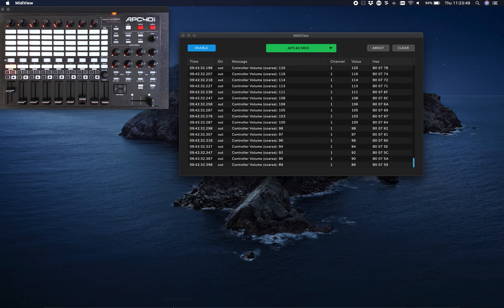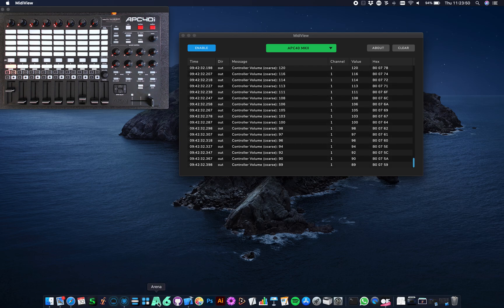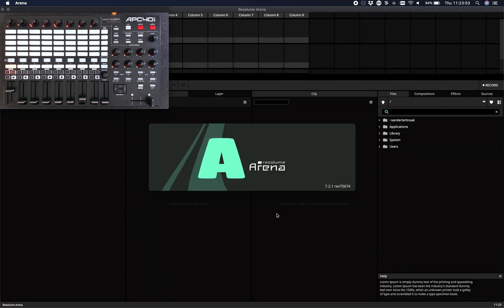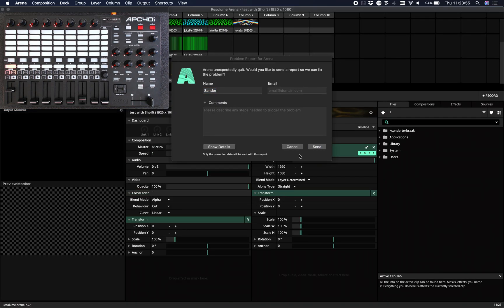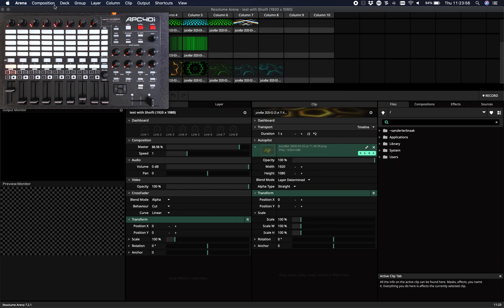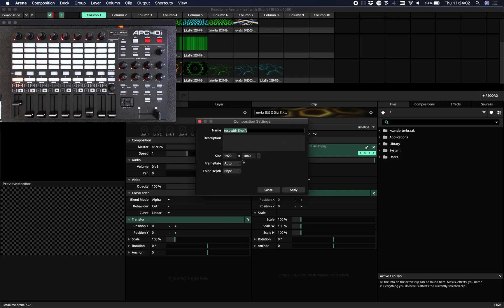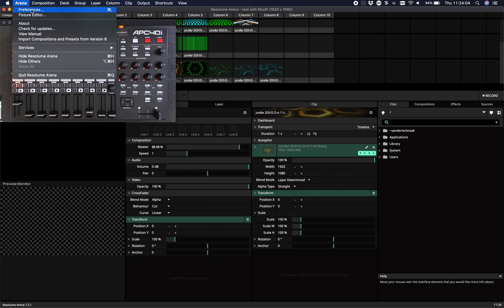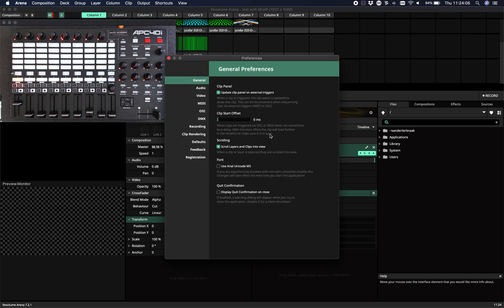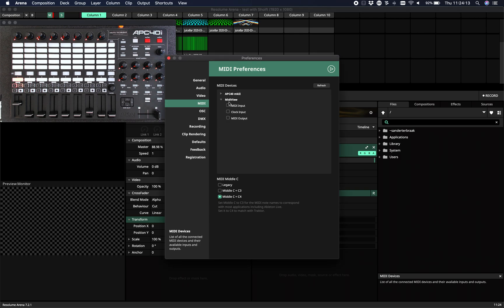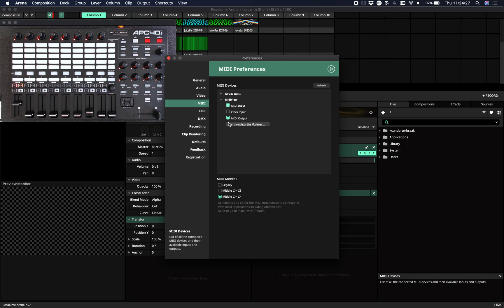Preferences. Here's my APC40, but I don't want to connect to my APC40 - I want to connect to my MIDI View port. Whenever I do that, it's going to act like a loop. Resolume thinks that it's an APC40 that is found on the MIDI View port.